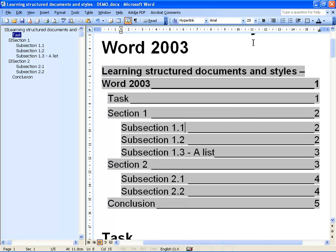This not only means that you can do a table of contents quickly on a long document, but you can now also put a table of contents in a shorter document where previously you would not have bothered. This way you can make the document more friendly to your readers.